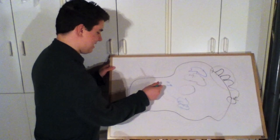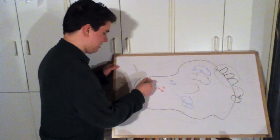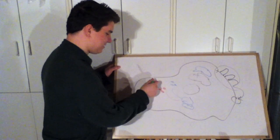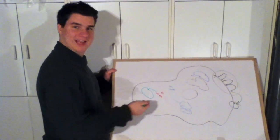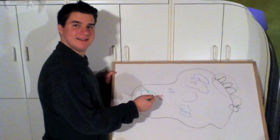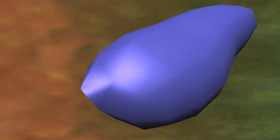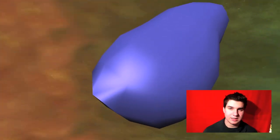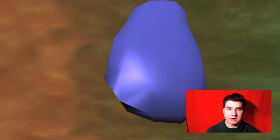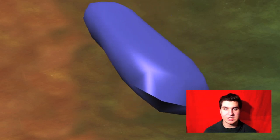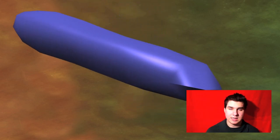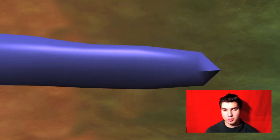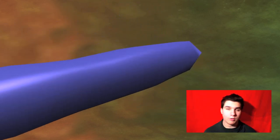Now on to the intracellular waste bin: the vacuole. The vacuole is the cell's storage bin — it can be used to store energy or waste.